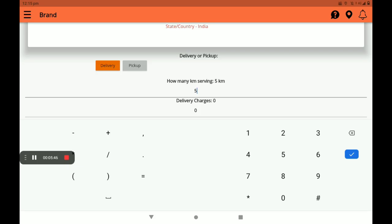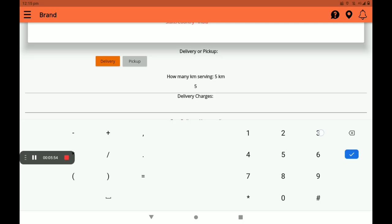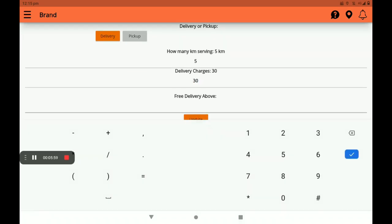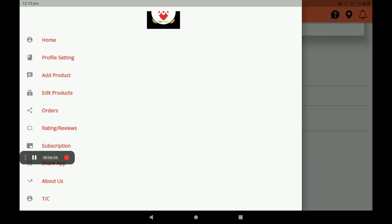For delivery, you can add how many kilometers you want to serve — for example, 5 kilometers or more. Then add your delivery charges. You can add the delivery charges here, for example 500 rupees.